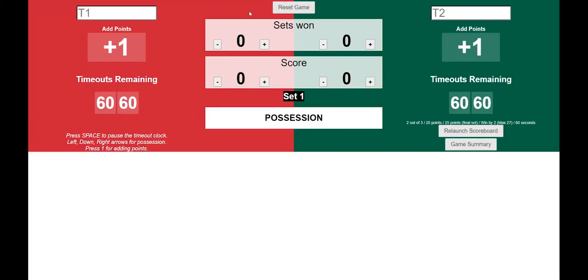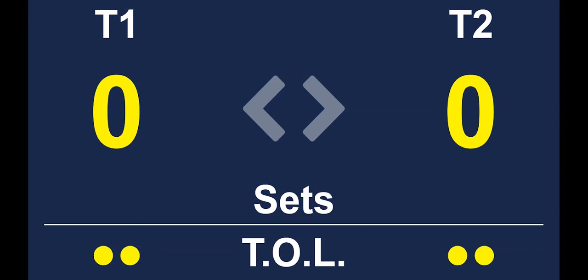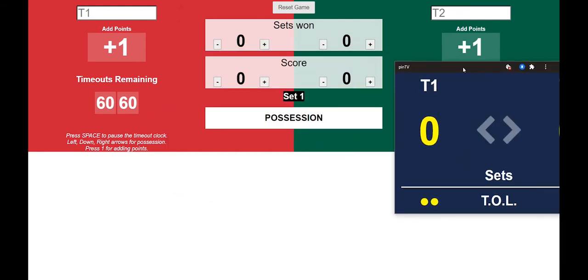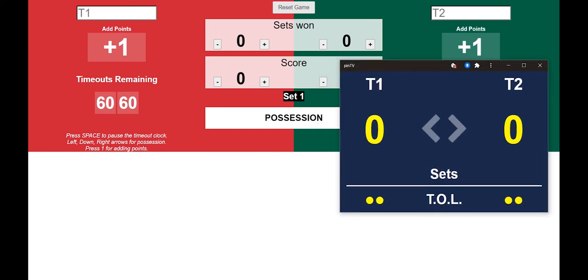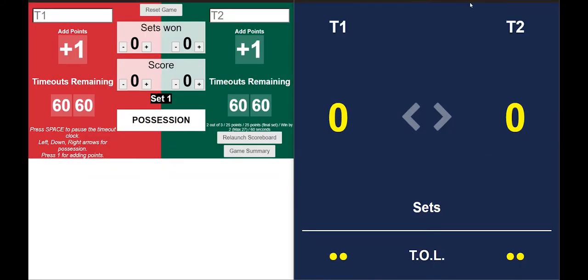The user interface is going to pop up, and I'm also going to bring up and launch the scoreboard. This is what the scoreboard that your fans will actually get to look at. The way this works is you drag this window over to the PINTV system, make it full screen, and you're up and running. For the sake of this example, I'm just going to leave it right here and shrink down the user interface so you can see both of them at the same time.